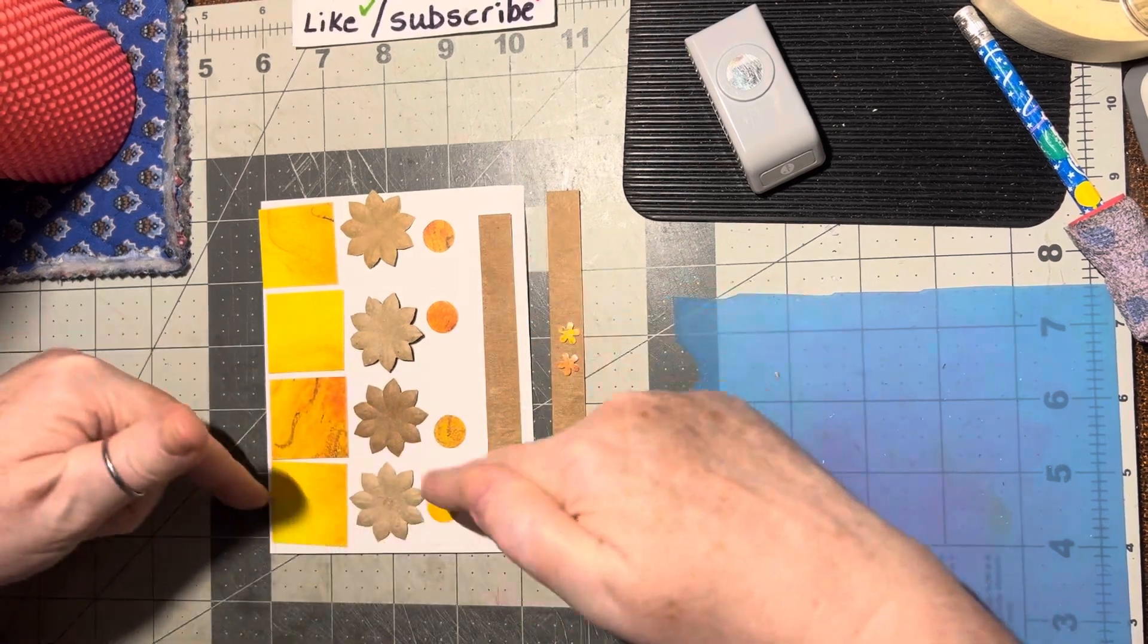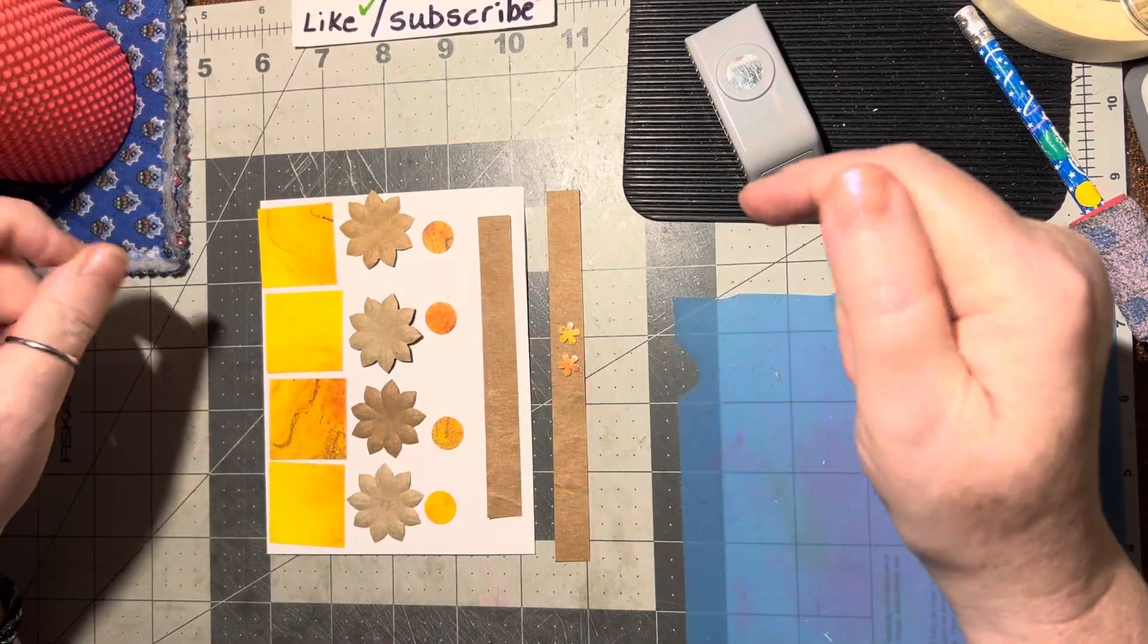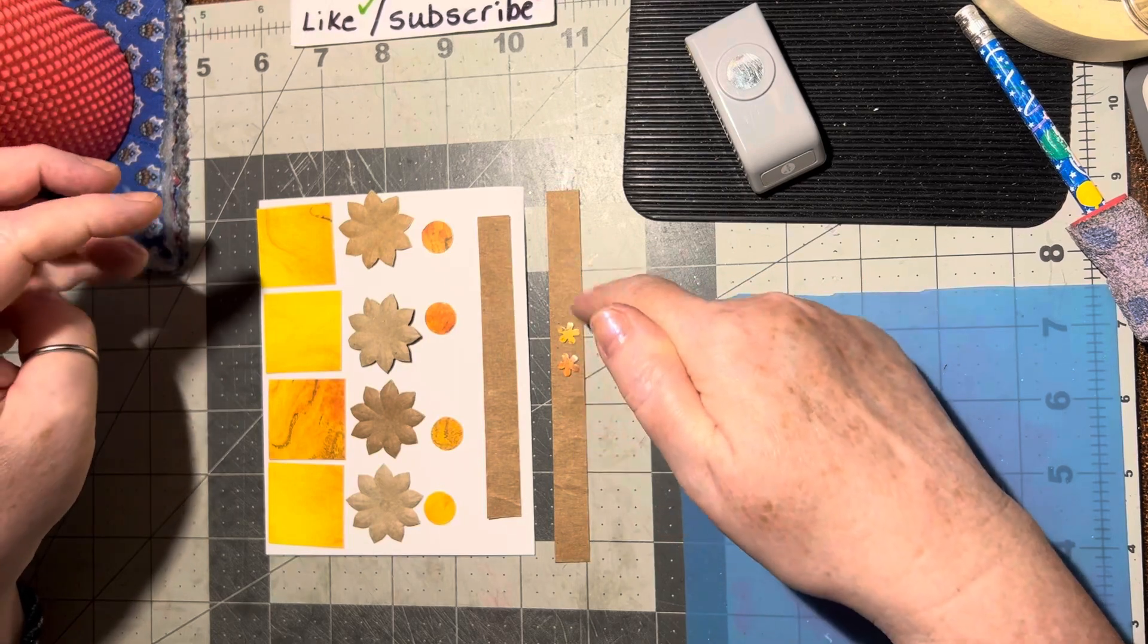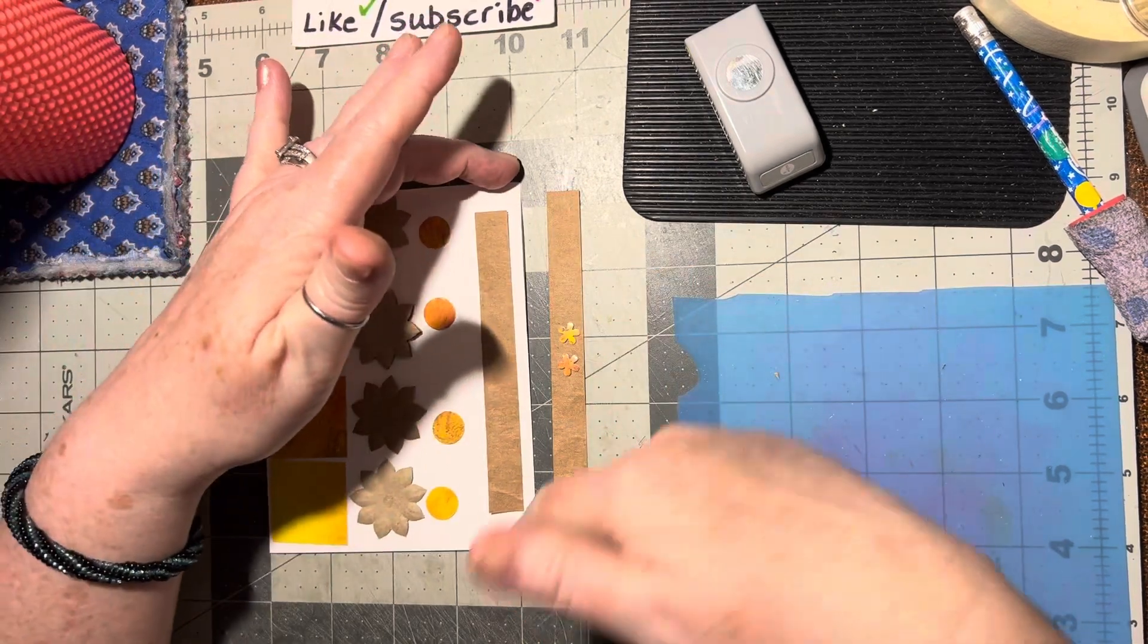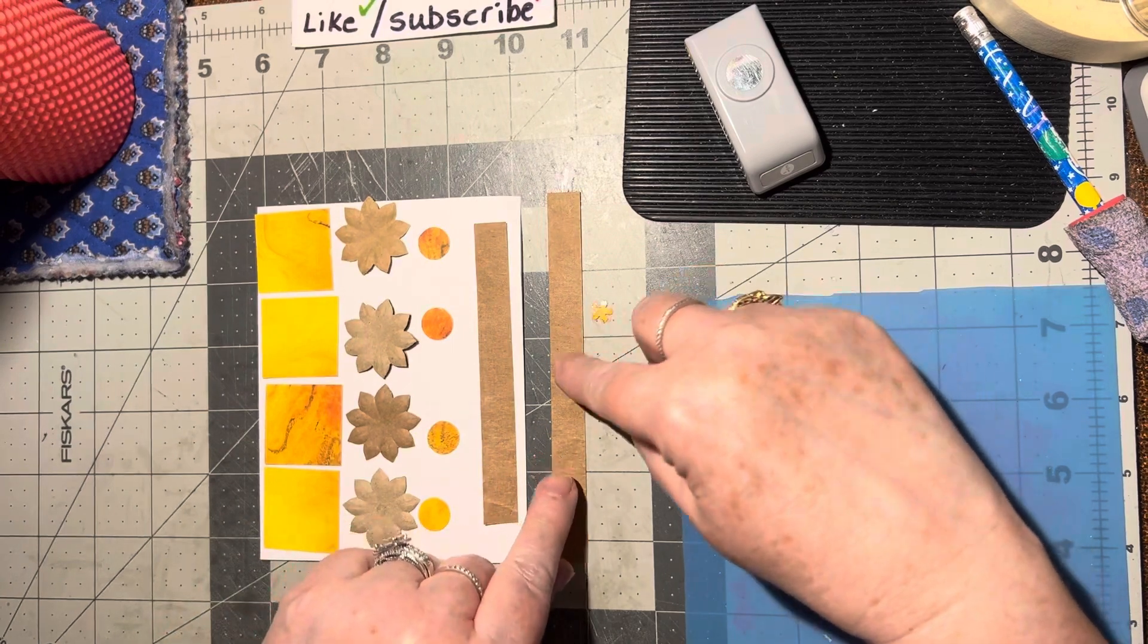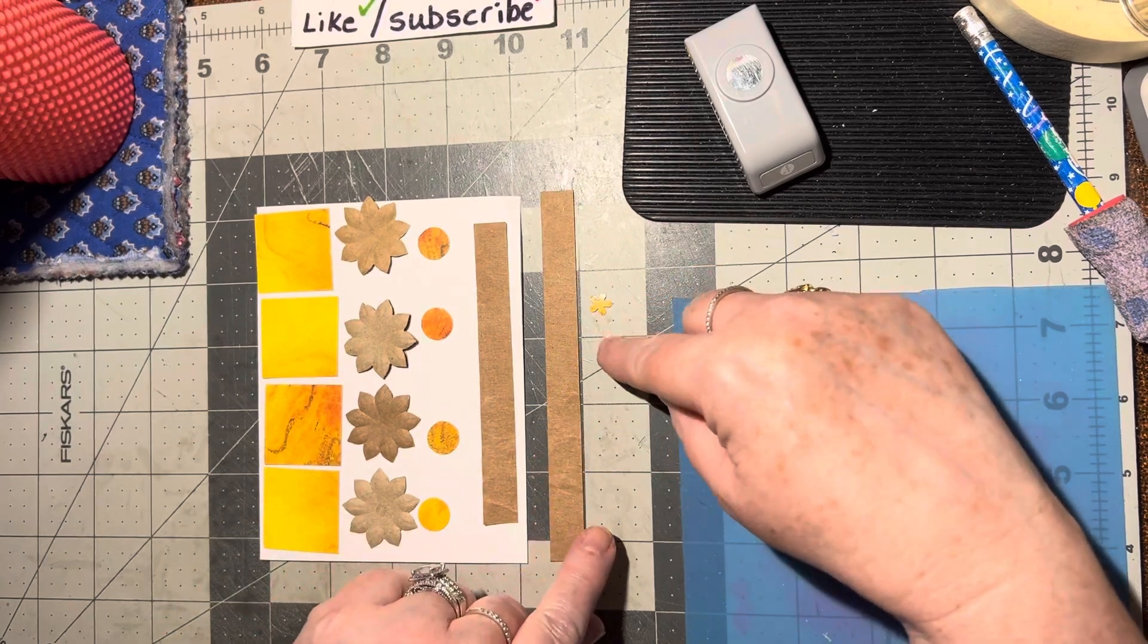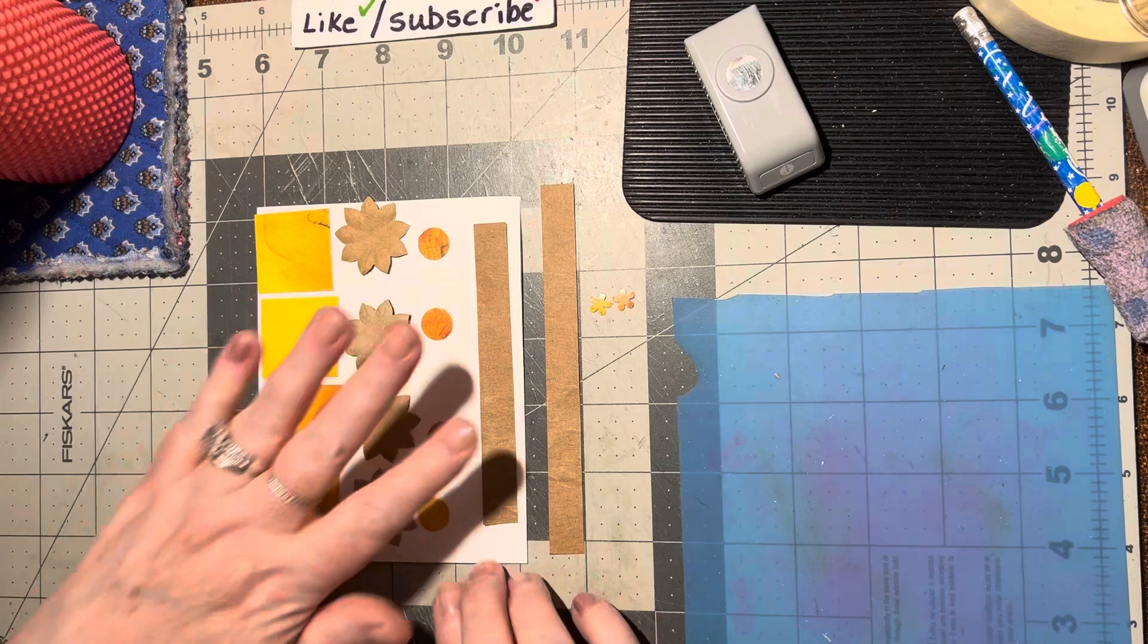You want it the width of the card, and then another strip that's half an inch by however long the card is. Mine's five and a half. I had a little scrap left so I went ahead and punched out two flowers to go on the inside.